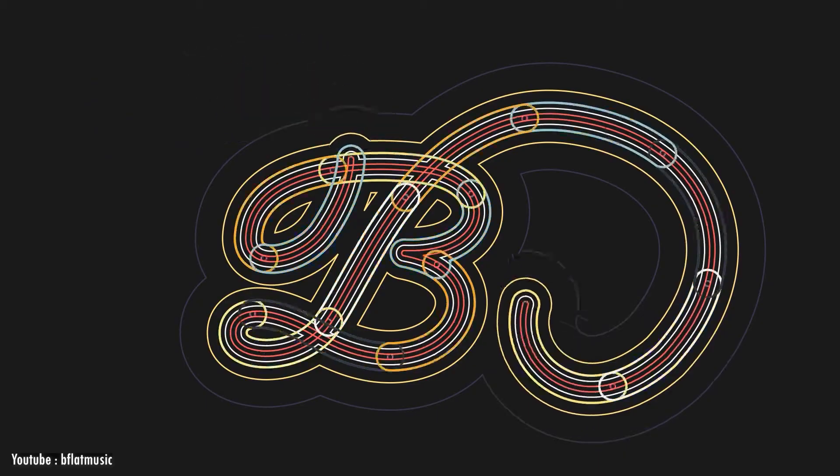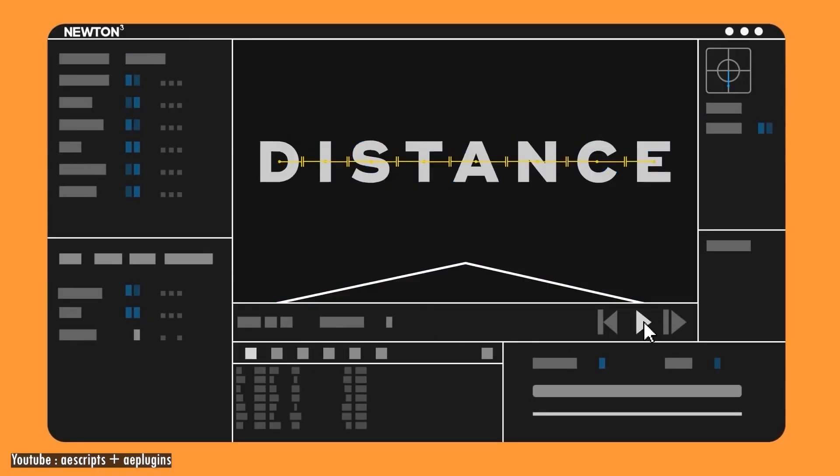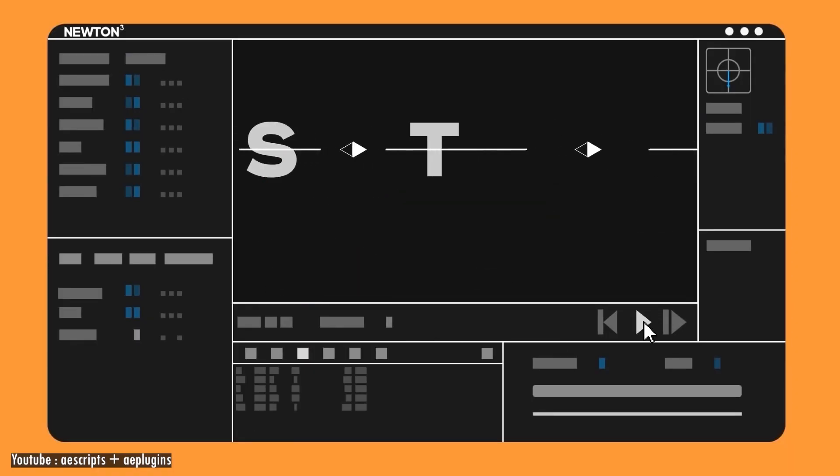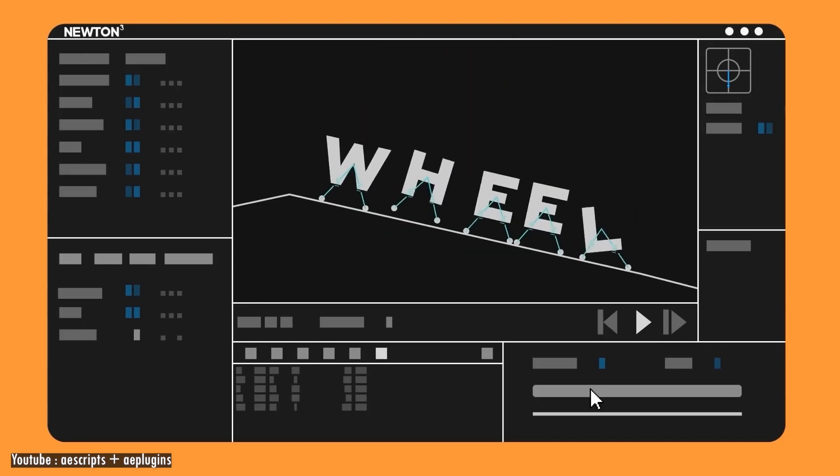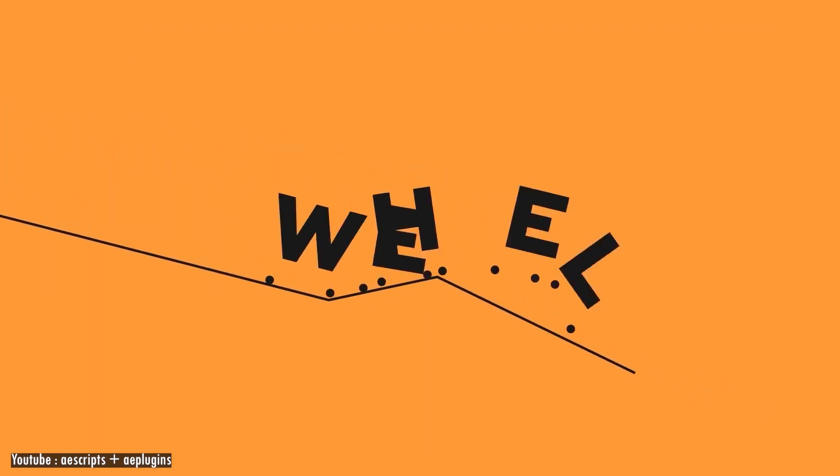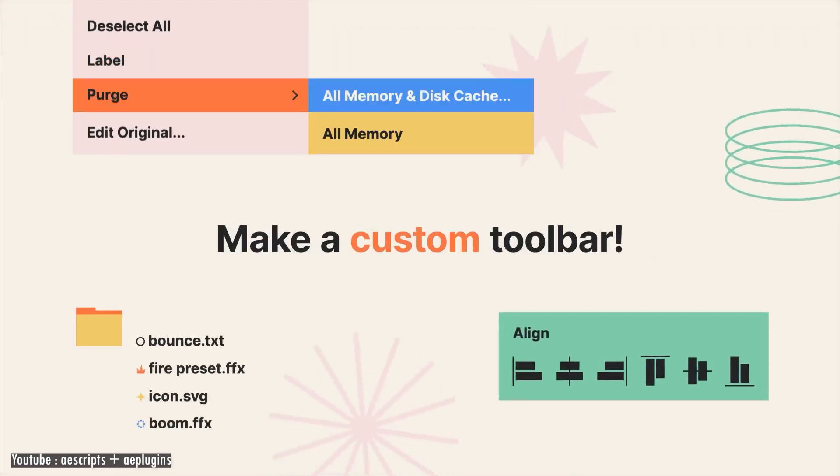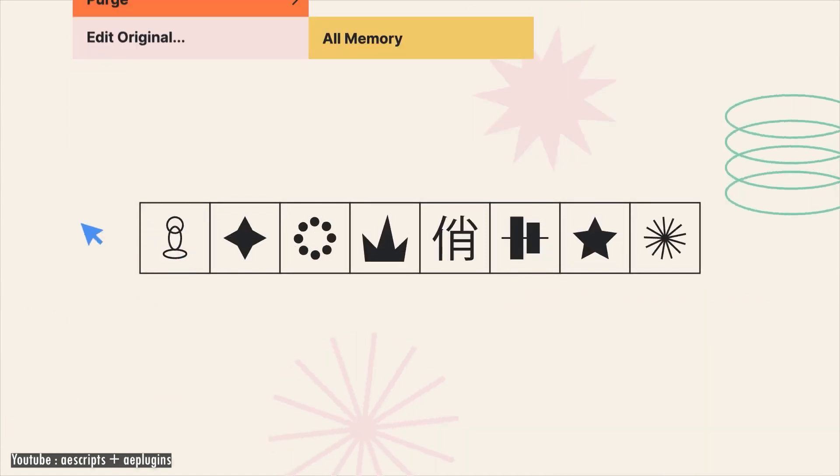I hope you found this video useful. If you did, you can check more videos about After Effects just like this one. Also subscribe to this channel. Thank you very much for watching and I'll see you in the next one.